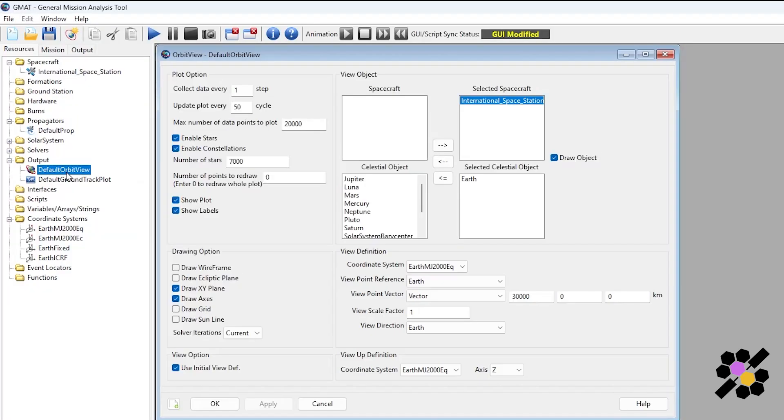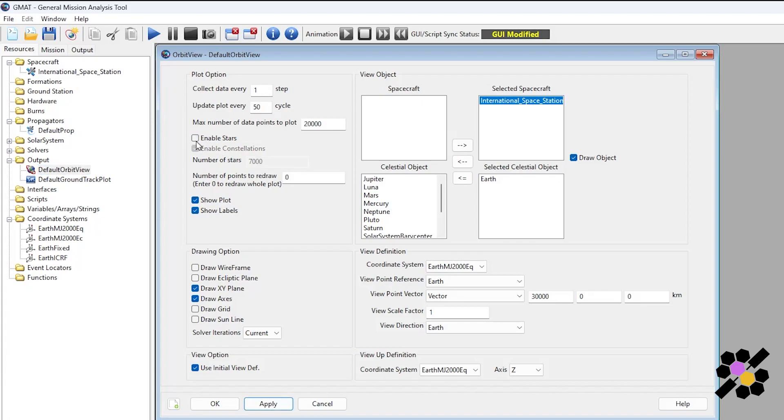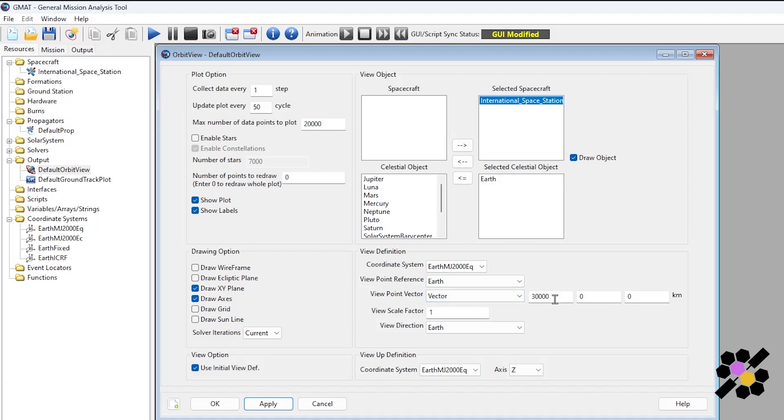Let's open up default orbit view. Here you can see in the end we will get a plot of our orbit. This basically describes how we want the information to be presented. We have plot options. We can choose to enable or disable stars and constellations. We can draw different axes and grids. A sun line will draw a vector that points directly to the sun from your central body. We also have the target spacecraft, which in this case is only one, the ISS. And the celestial objects which will be at the center of the view. We can also describe the camera position. Here it is set at 30,000 kilometers away from the x direction.